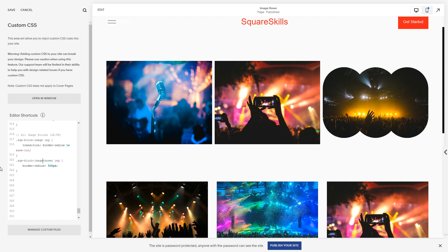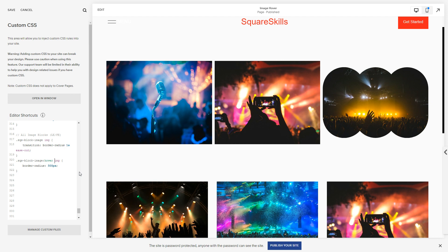So we need to add in a little bit extra here. We need to say that when you hover on image block, if it doesn't have that data-shape-mask attribute, that's what I'm going to target. So if it doesn't have a shape mask, it'll do the border-radius thing. If it does have a shape mask, it's going to ignore this.